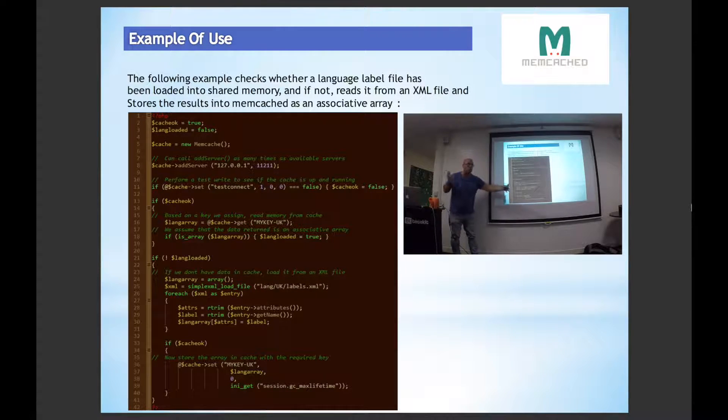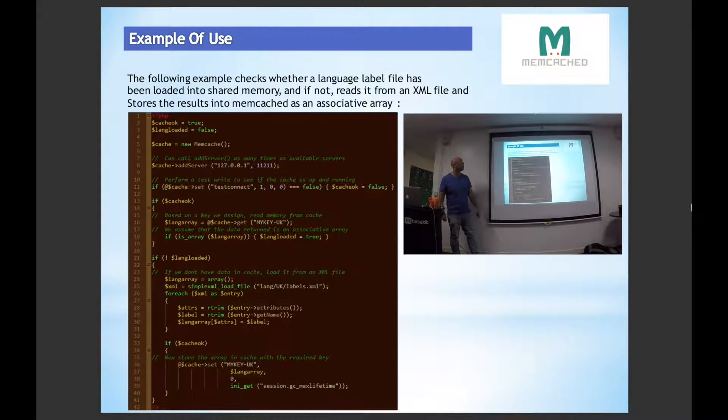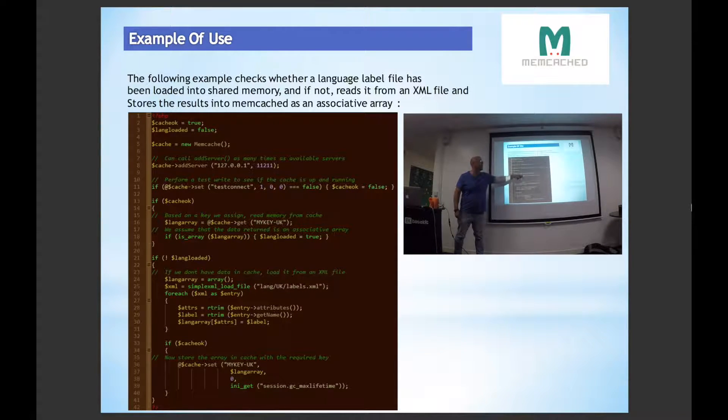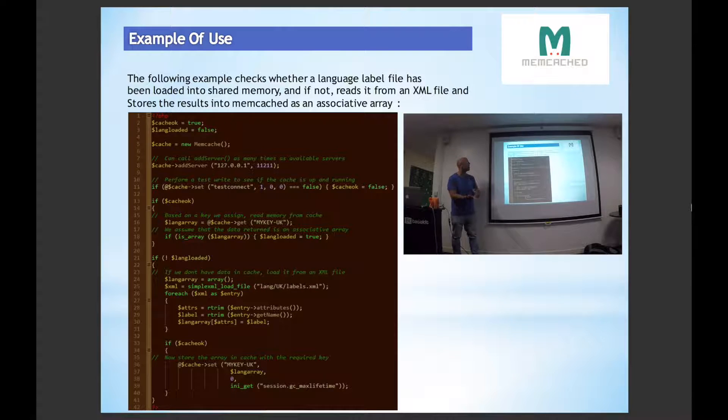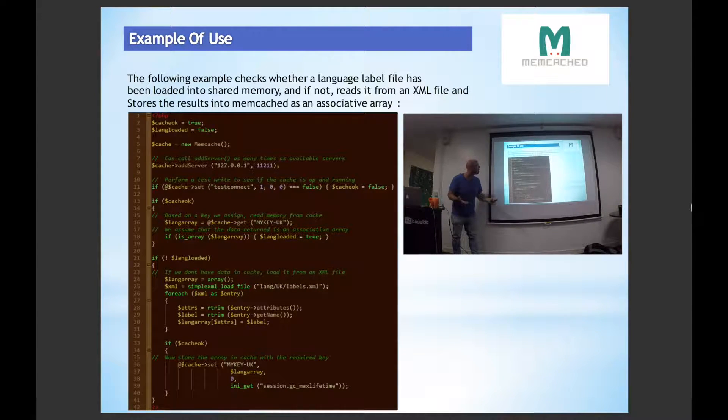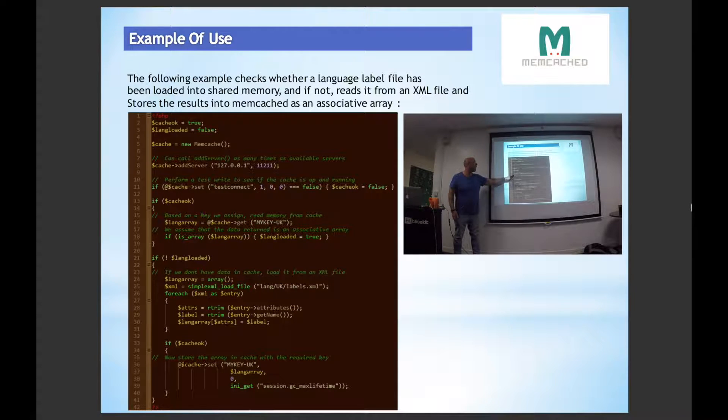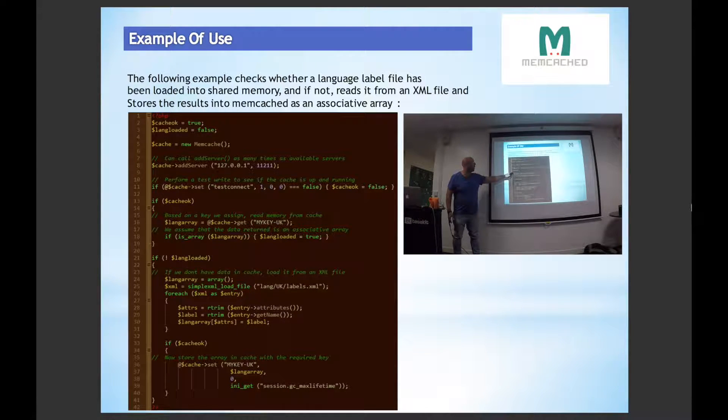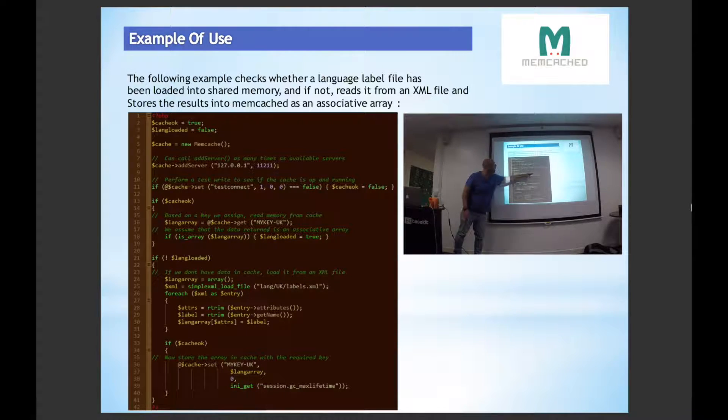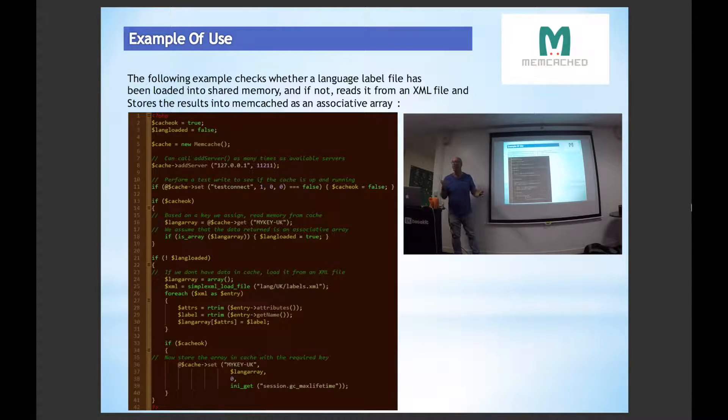You can then just call the set command to just do a quick test connect, and all that does is it just sends one byte to the memory. If it comes back false then obviously there's nothing there. If everything is okay, then what we do is I'm simply just doing a cache get rather than a set using a key, and that can be anything, that's just a string.